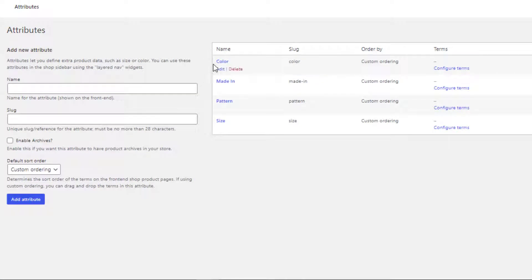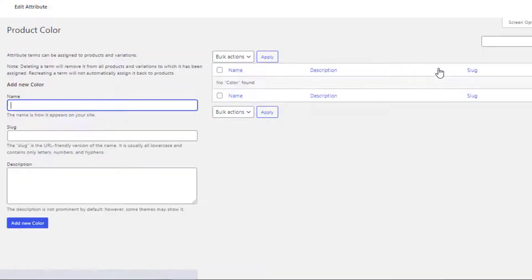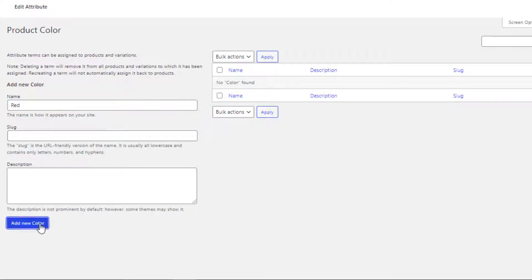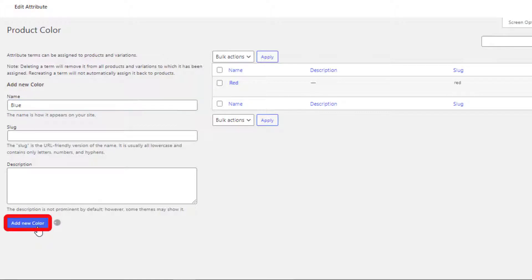Now it's time to create variations for the attributes. First, I'll create variations for the Color attribute. Click on Configure Terms to navigate to the variation list page. Here you can add as many variations as you want. I'll add Red and Blue. I'll fill the name field as 'Red' and click Add New Color, then fill the name field with 'Blue' and click Add New Color again.